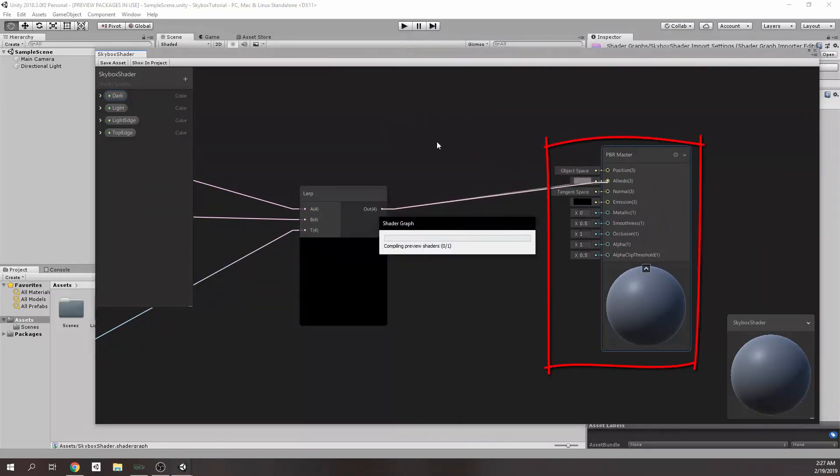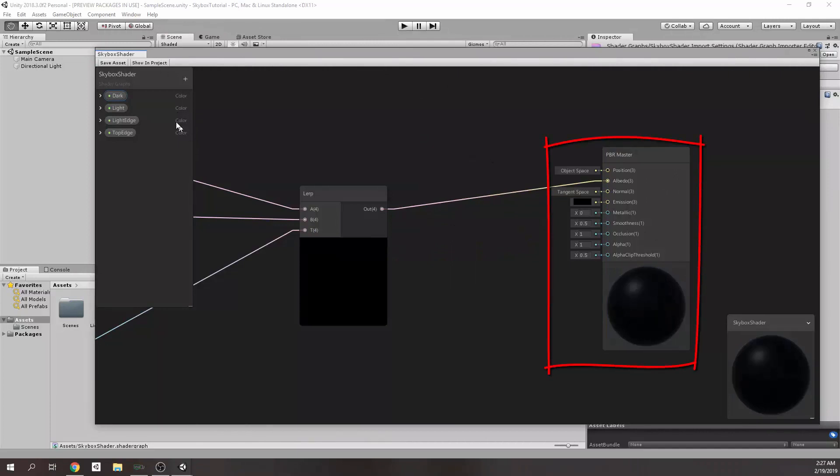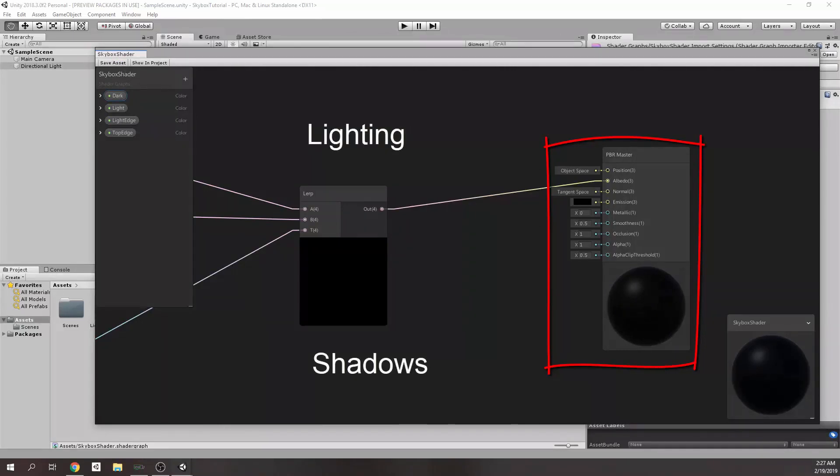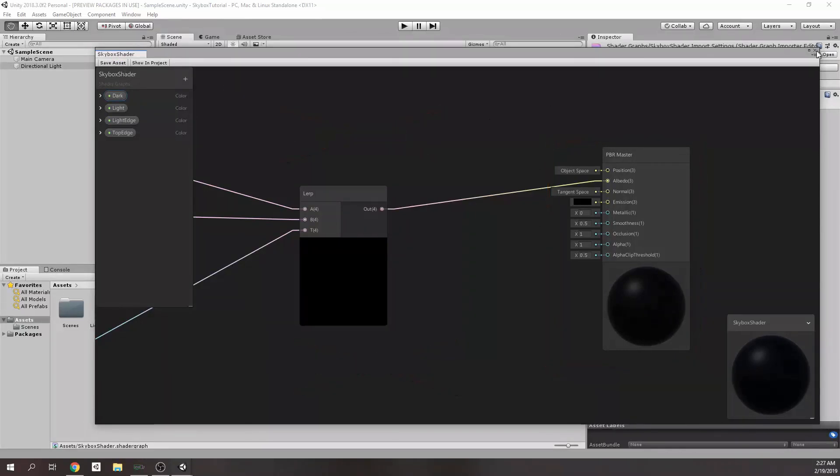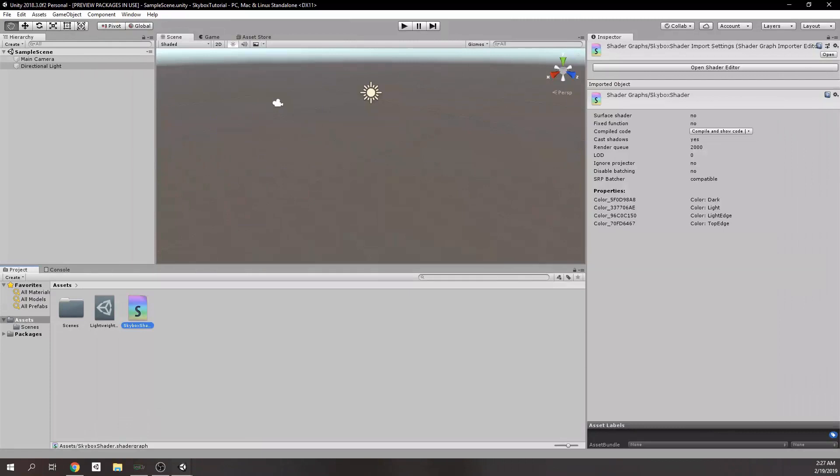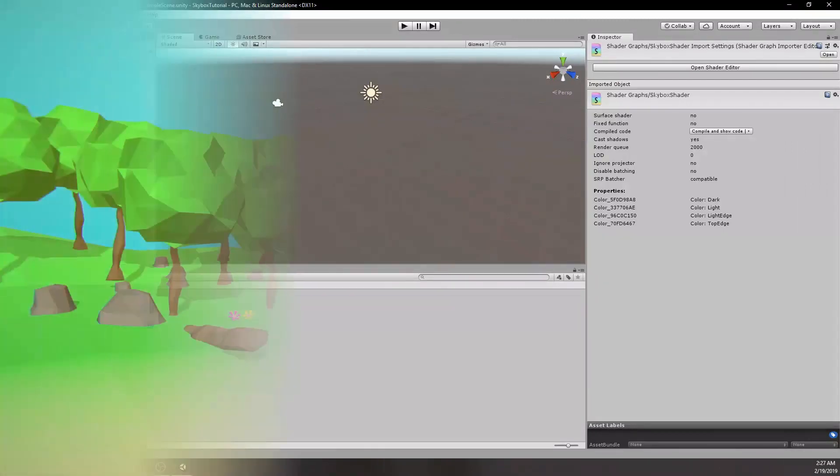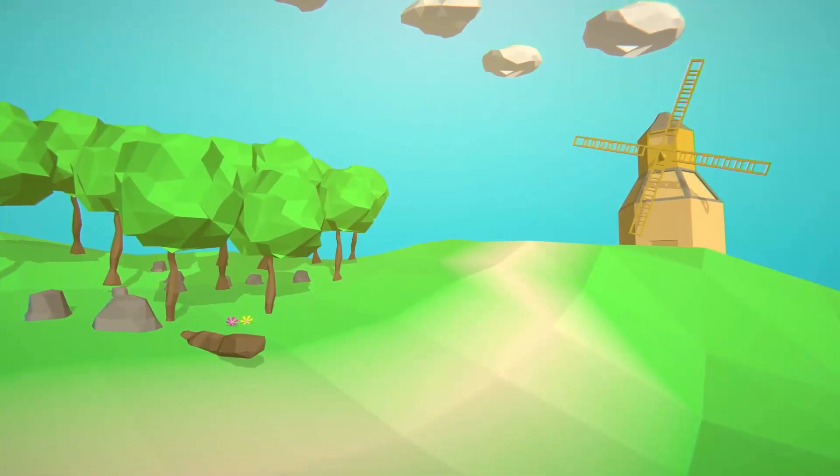If you have created a PBR shader, you're going to see a PBR master node. But PBR node is influenced with light, shadows, and stuff like that. But we don't want this. We don't want any lighting over sky.